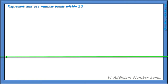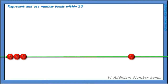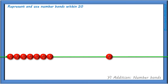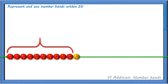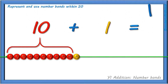Now, let's take a closer look. We can show 11 on our bead string like this: 1, 2, 3, 4, 5, 6, 7, 8, 9, 10, 11. Here we have 10 red beads and 1 yellow bead. We can write this as a calculation like this: 10 add 1 equals 11 — 11 beads altogether.